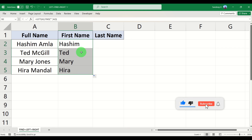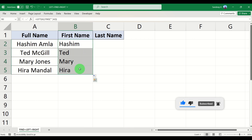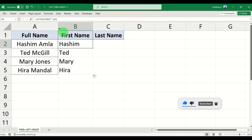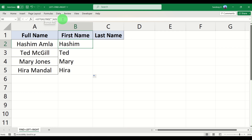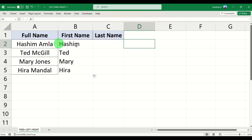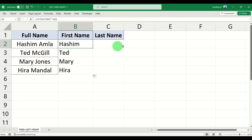When I fill it down it gives me the exact first names, because we are not using a hardcoded number — we are using a formula within another formula to find the position of the space character. That's how you make use of FIND within the LEFT formula.